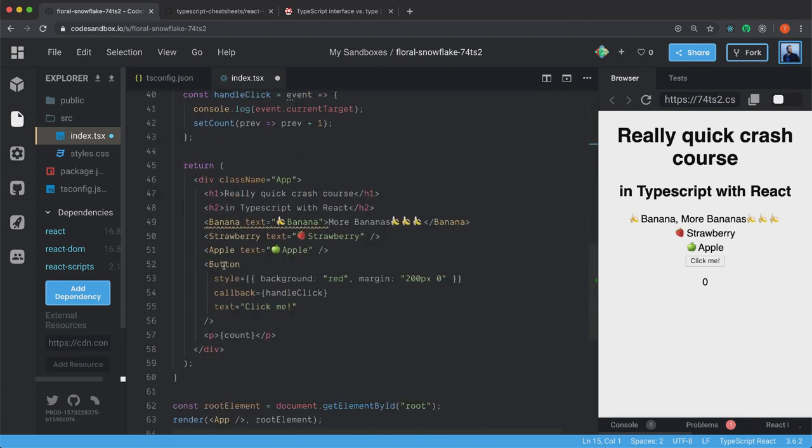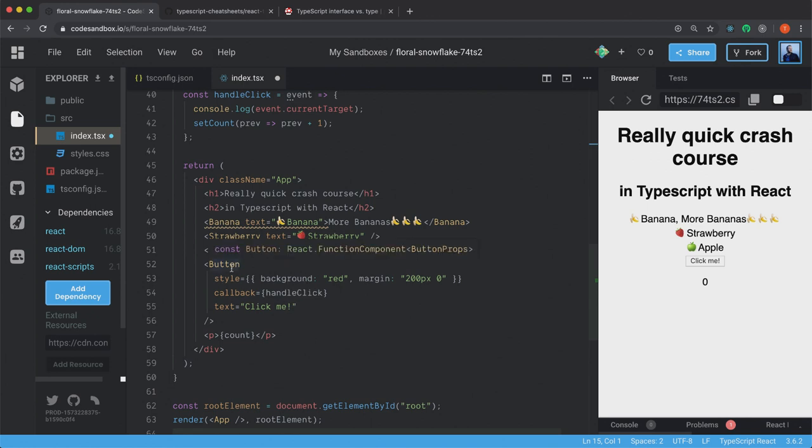Okay. And as you can see now, it has disappeared here. There's no error here. Of course, we have declared the types for all the props here.